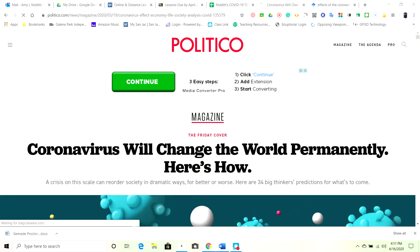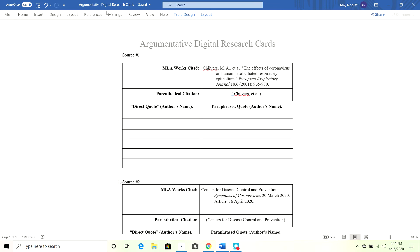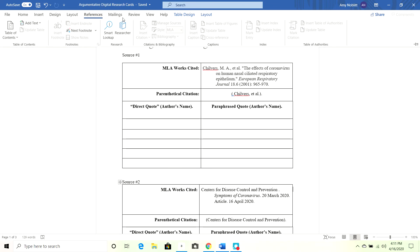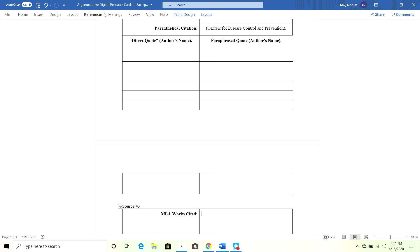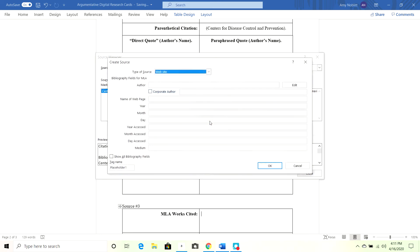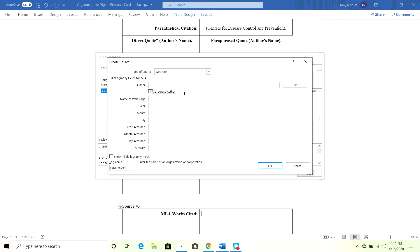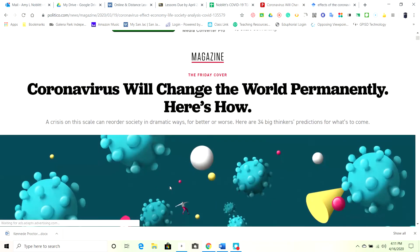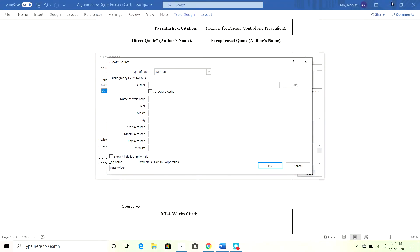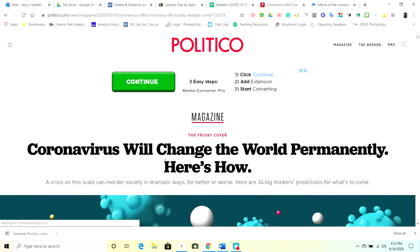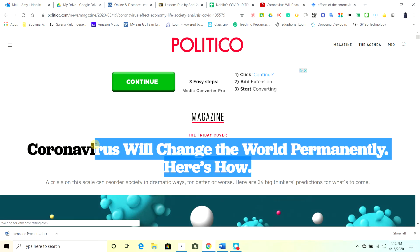I'm going to do the same thing again. References tab, still in MLA. I'll click Manage Sources, then New, to add another resource. The author here is corporate — Politico Magazine. I'll click corporate author and enter Politico Magazine. The name of the web page is the specific title: 'Coronavirus Will Change the World Permanently — Here's How.' I'll copy and paste that to speed things up.